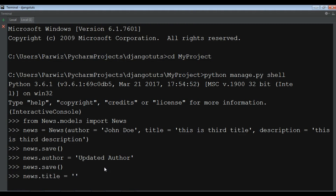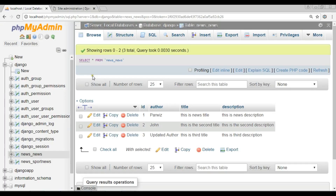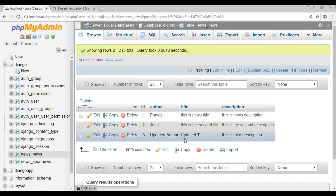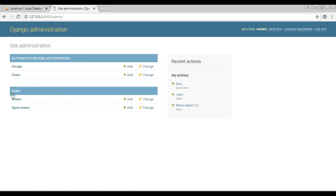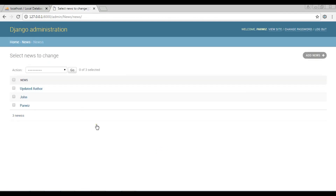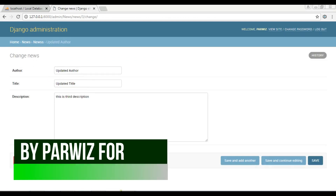I can also update the title by writing news.title = 'updated title', then calling news.save(). When I check my database you can see the title is now updated. Also in the administration panel the record shows 'updated author' and is automatically updated there as well.